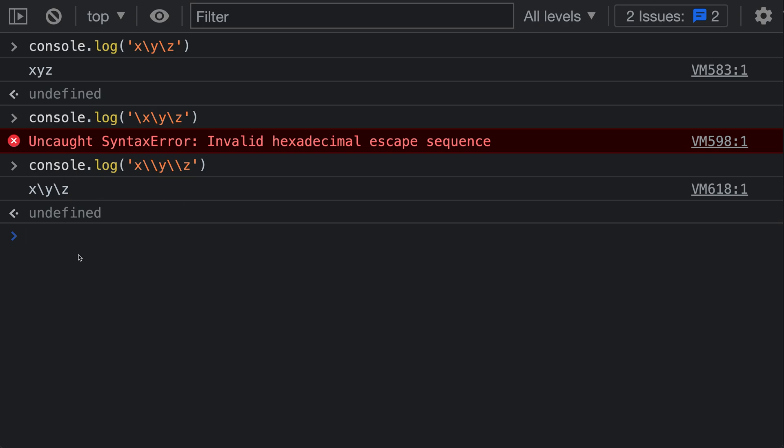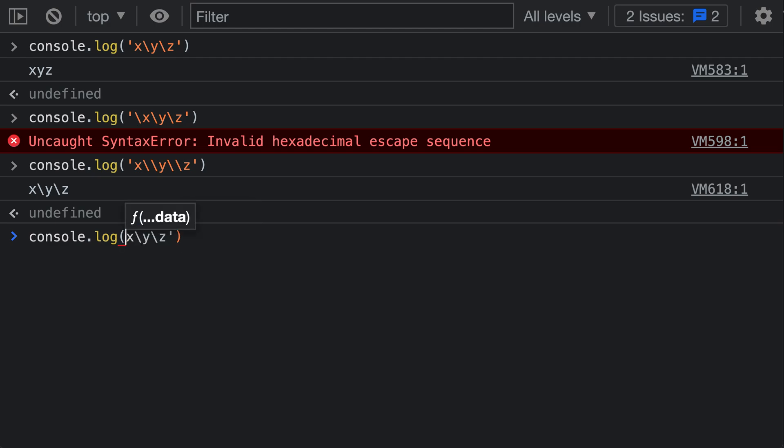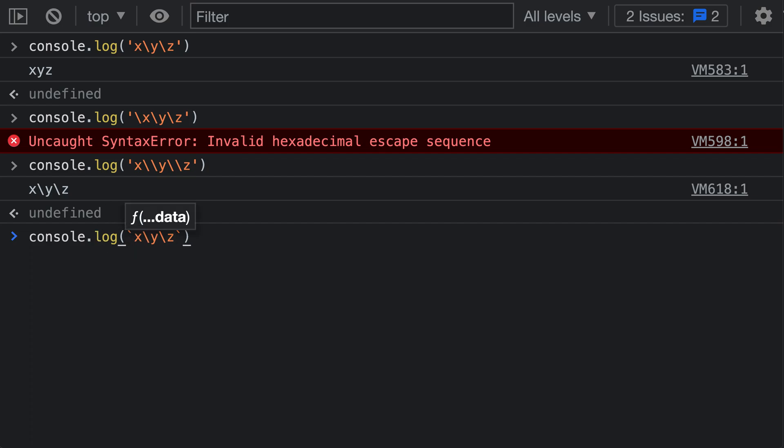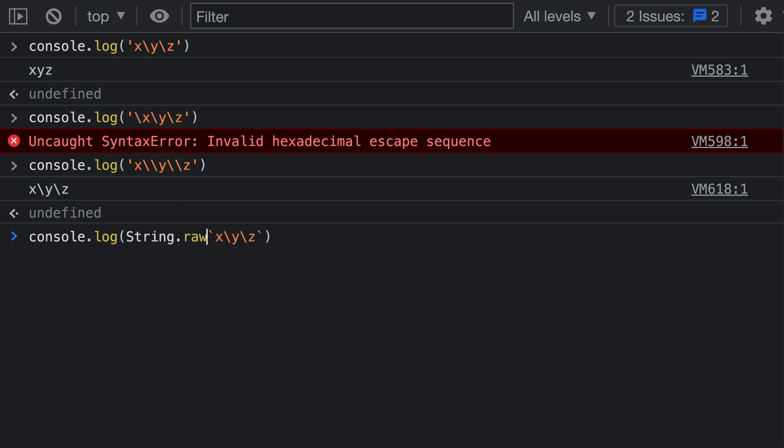However, that can be sort of a pain, and that's where String.raw can be quite useful. String.raw is a template tag function, which means that it operates on a template string. So let's convert this string into a template string first by switching the single quotes to backticks.